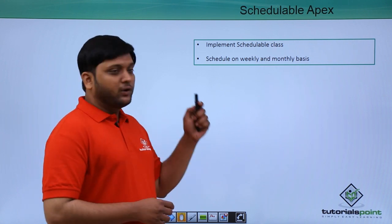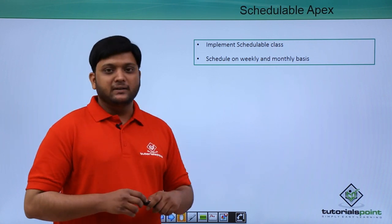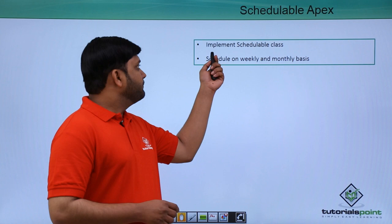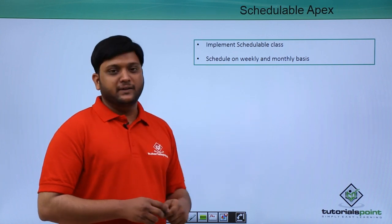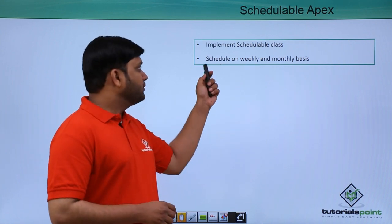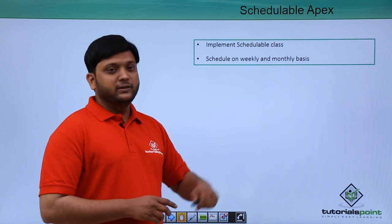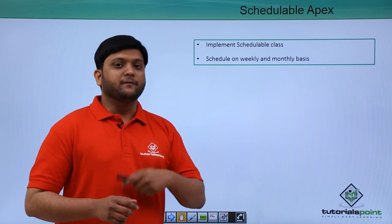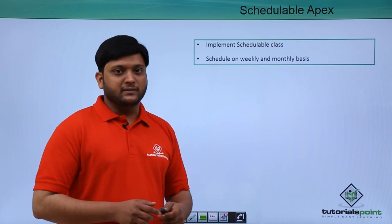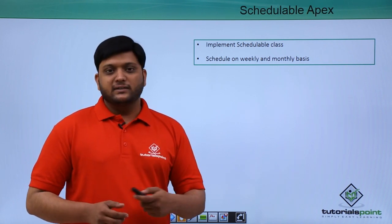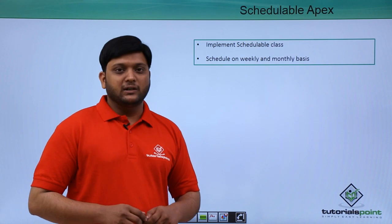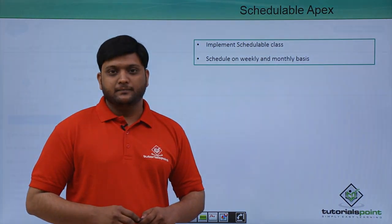If you want to implement the Schedulable class, you need to implement the interface called Schedulable. You can schedule the class on a weekly and monthly basis. Let's see a demonstration of Schedulable class.